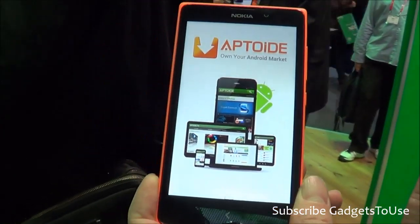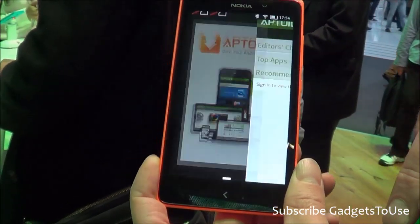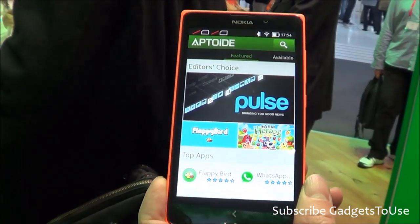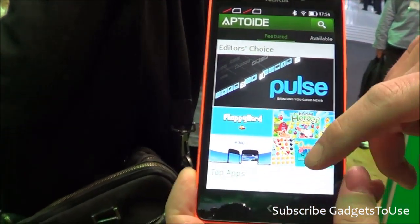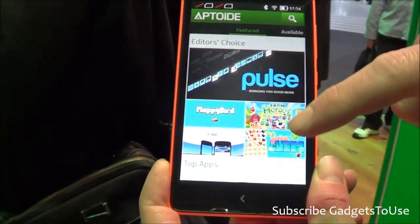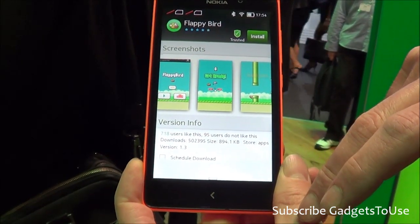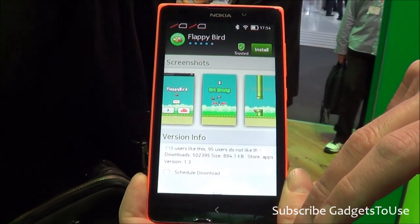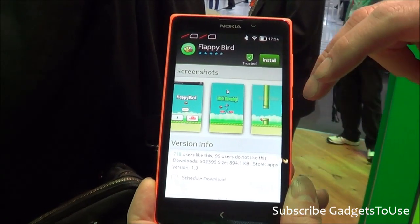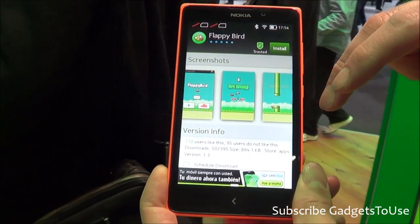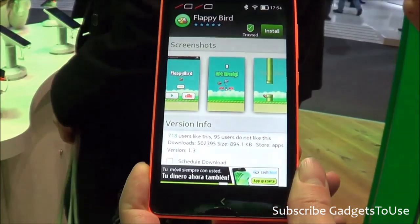You can also side-load apps onto the device using the SD card. Flappy Bird is available for the Nokia X — both the Nokia X and Nokia XL are great for running Android apps.